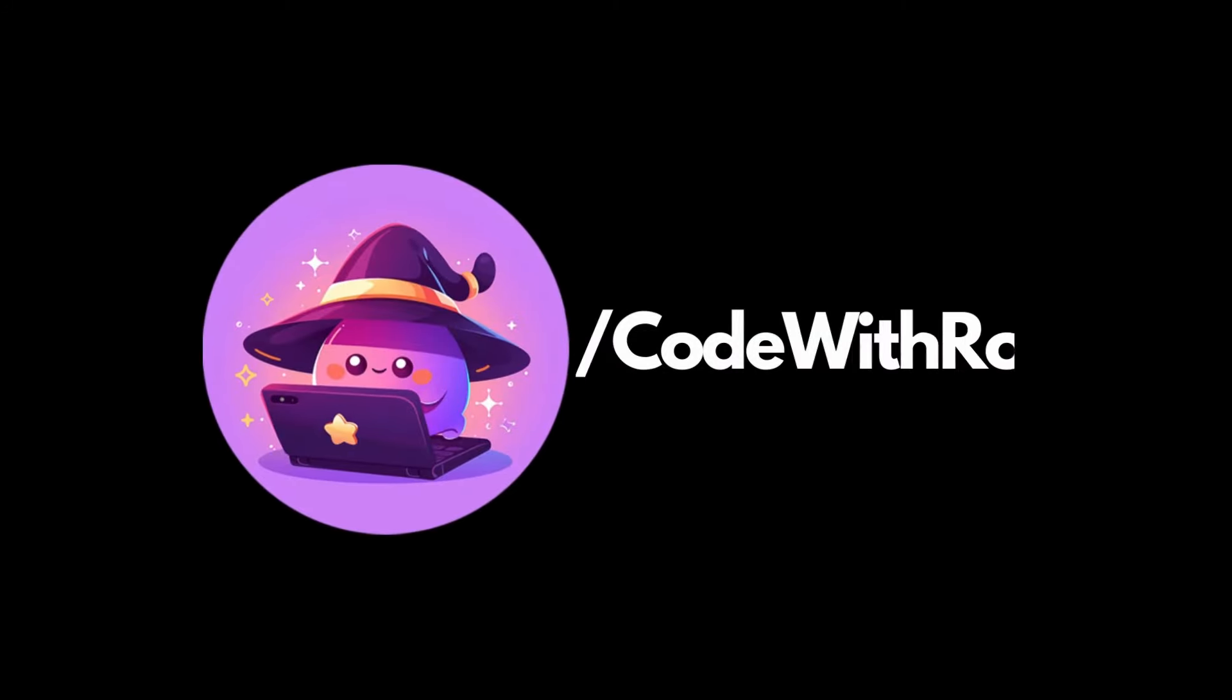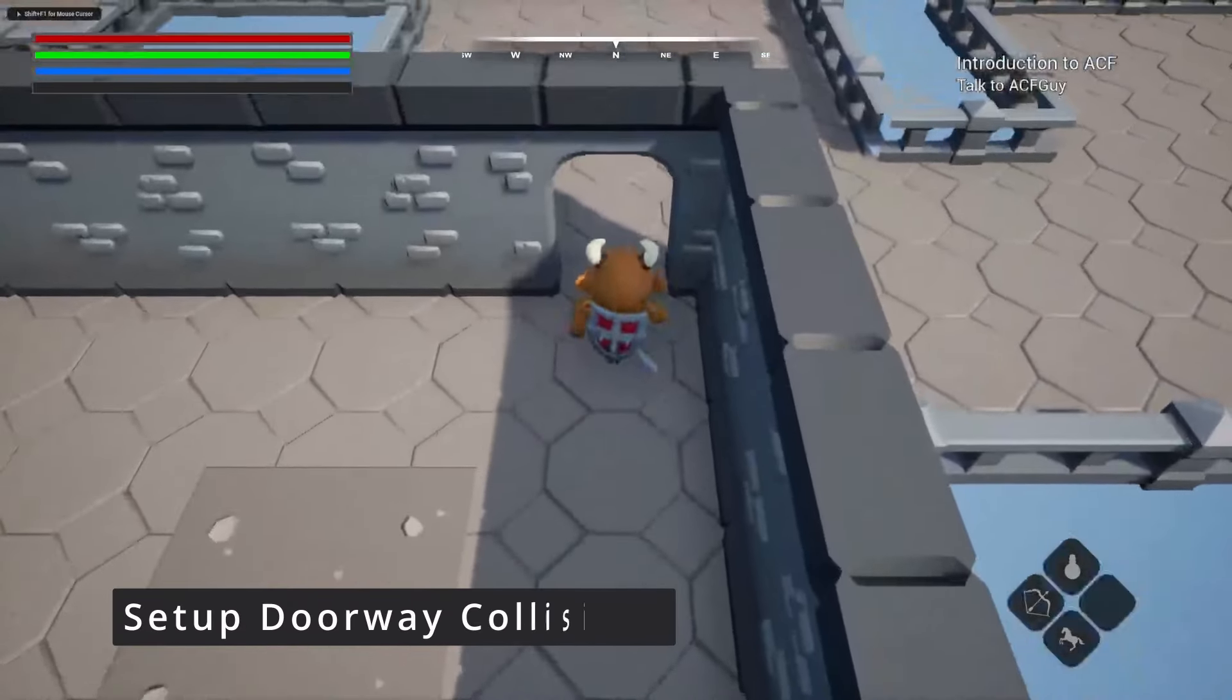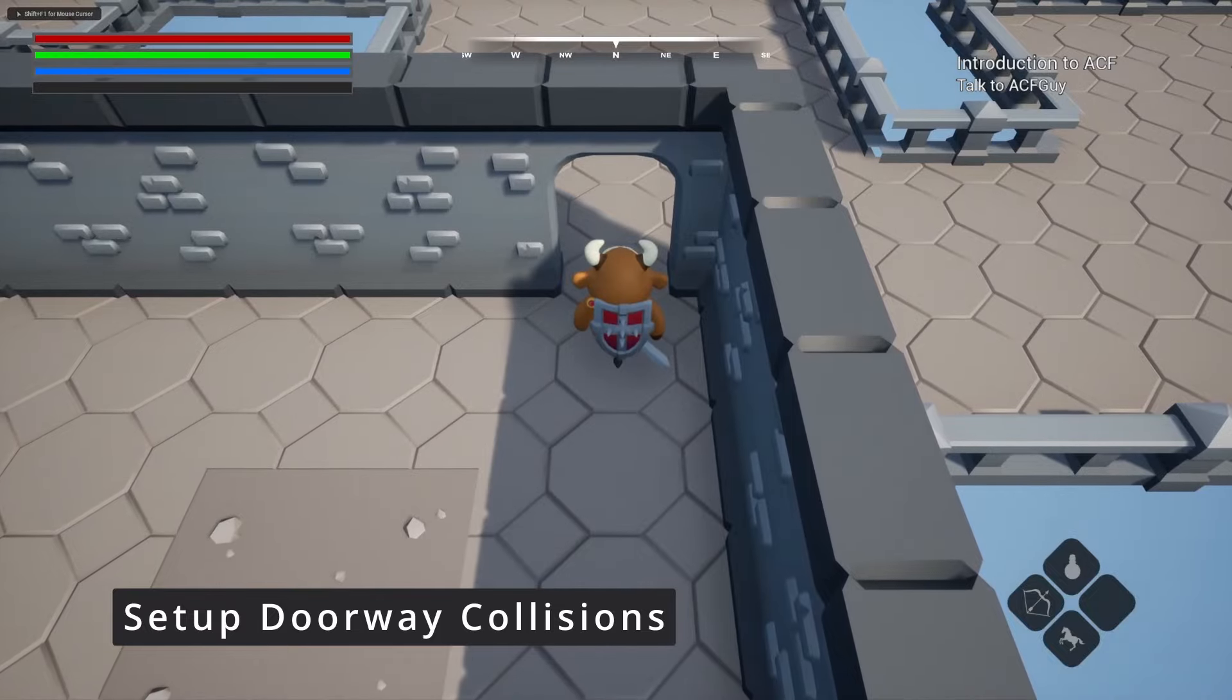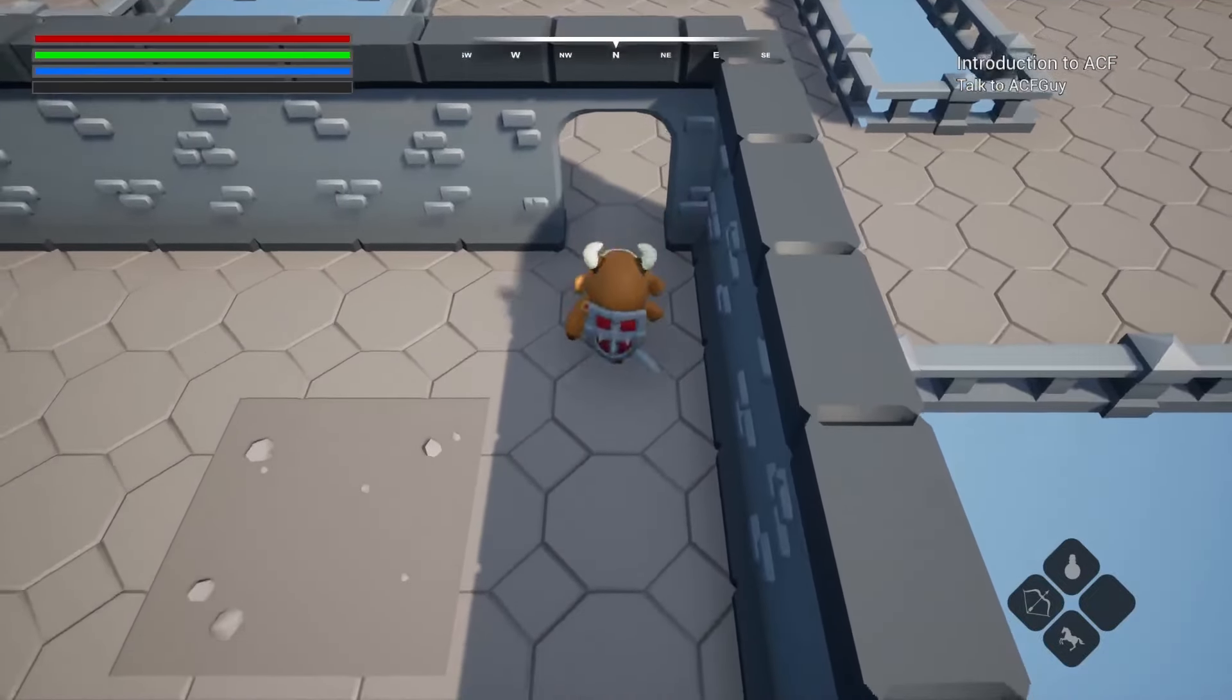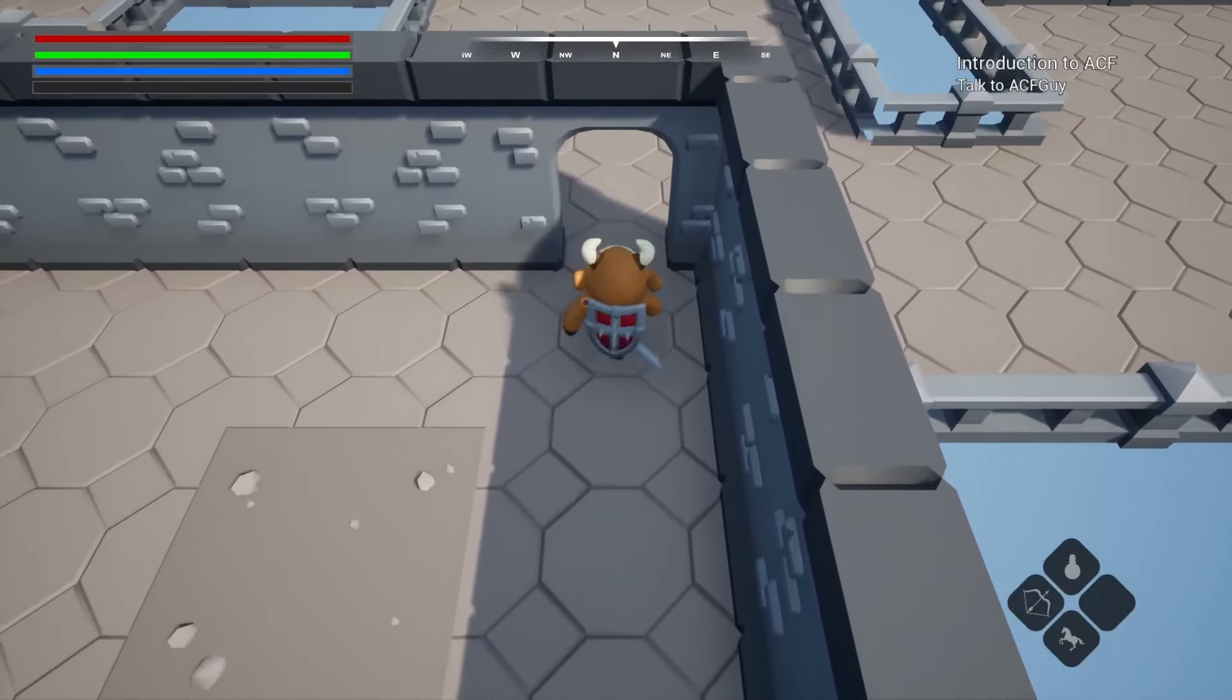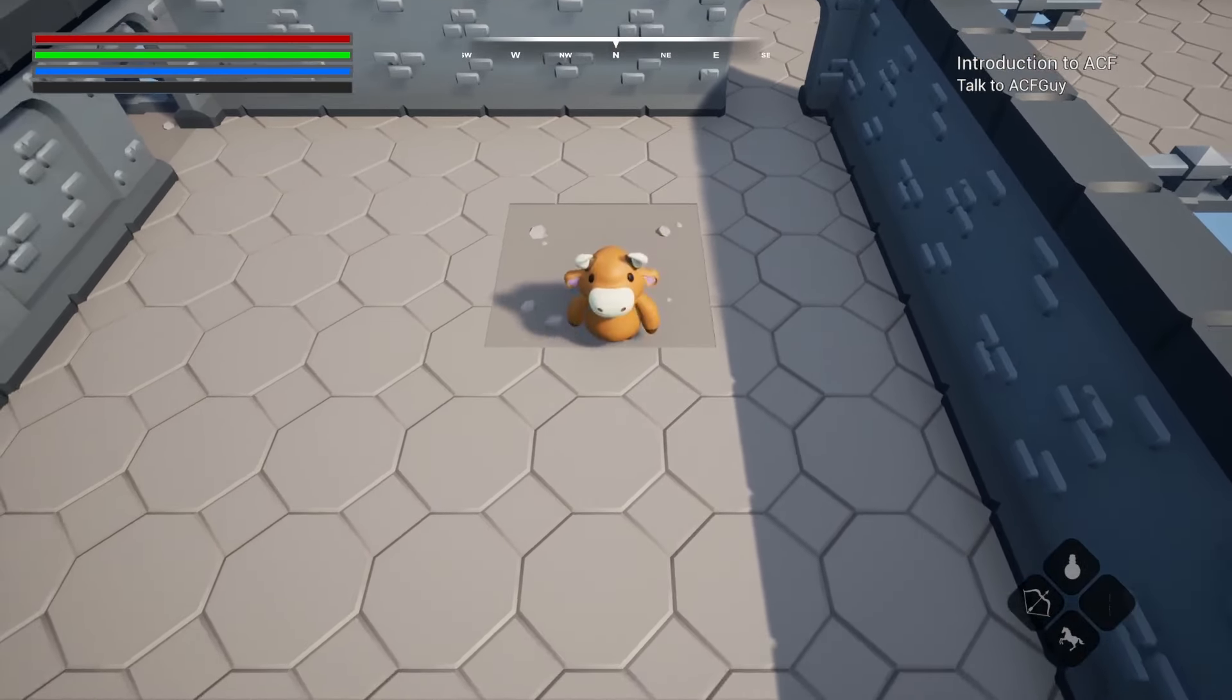Hey everyone, welcome back to Code with Ro. In this video, I'm going to be showing you how to get through these doorway collisions, even if your character is supposed to fit but for some reason it's just not letting your character go through. Let's get started.